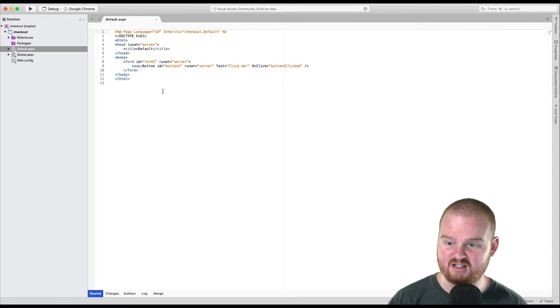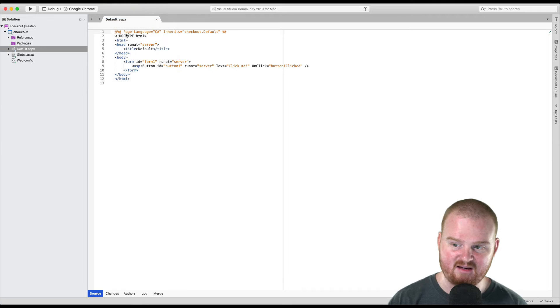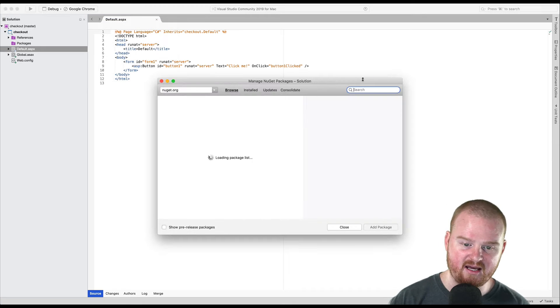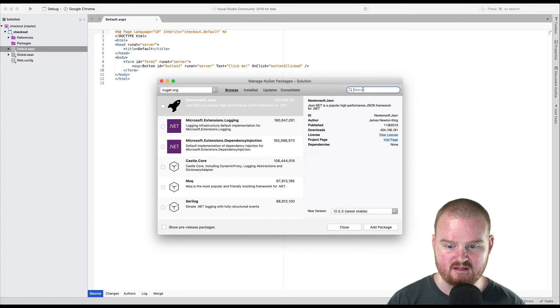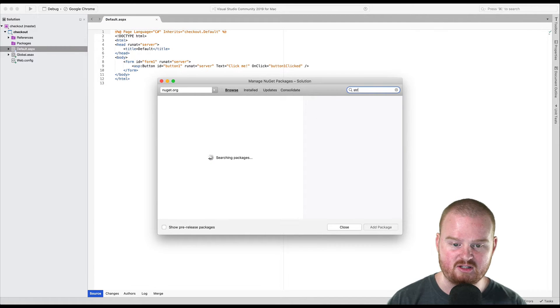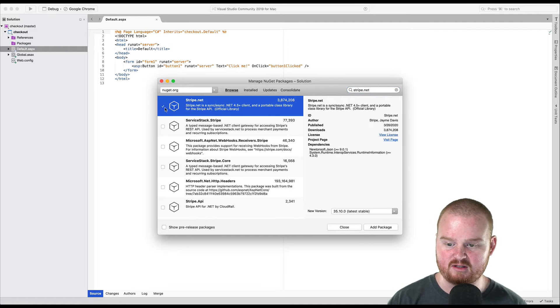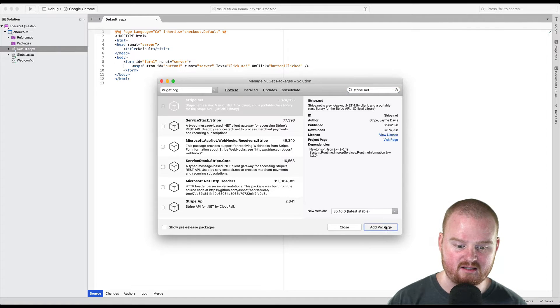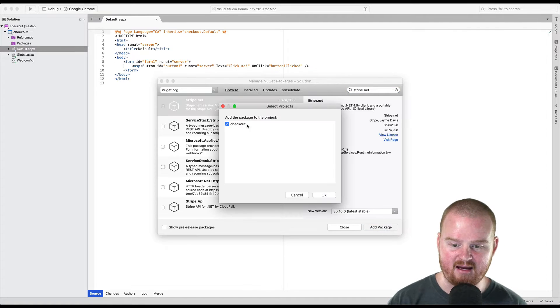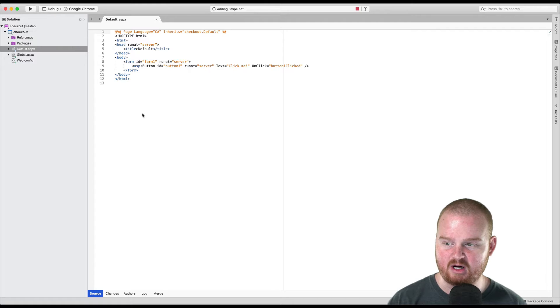Okay, so that's going to create a brand new project here. The first thing we need to do is install some dependencies. So we can do that by saying manage your NuGet packages. And we want to say stripe.net is the package we want to install. We click the box there, say add package, and we're adding it to this project.